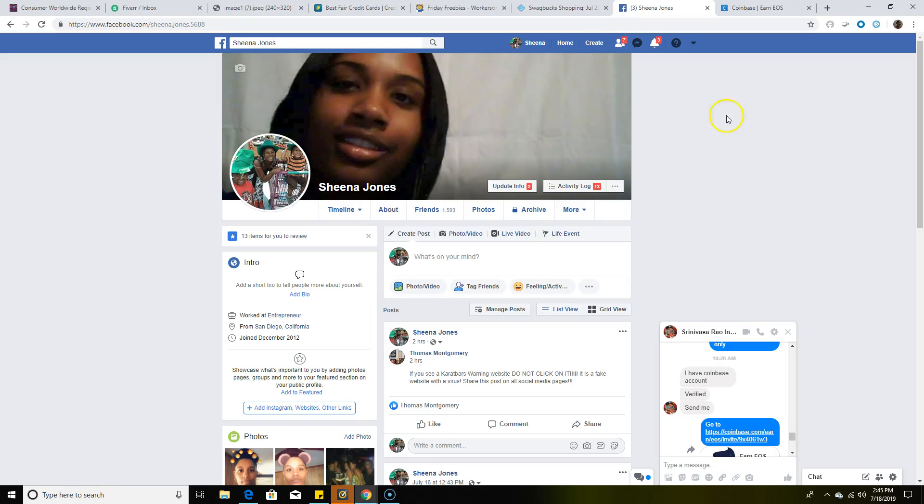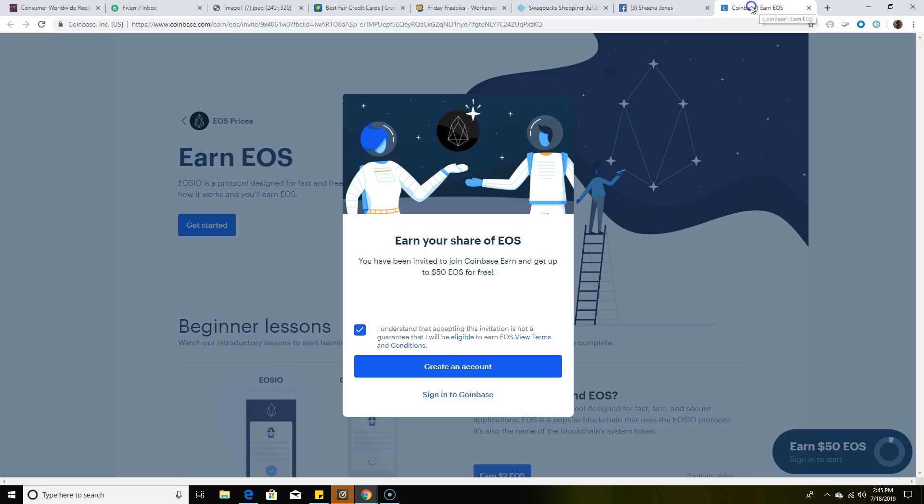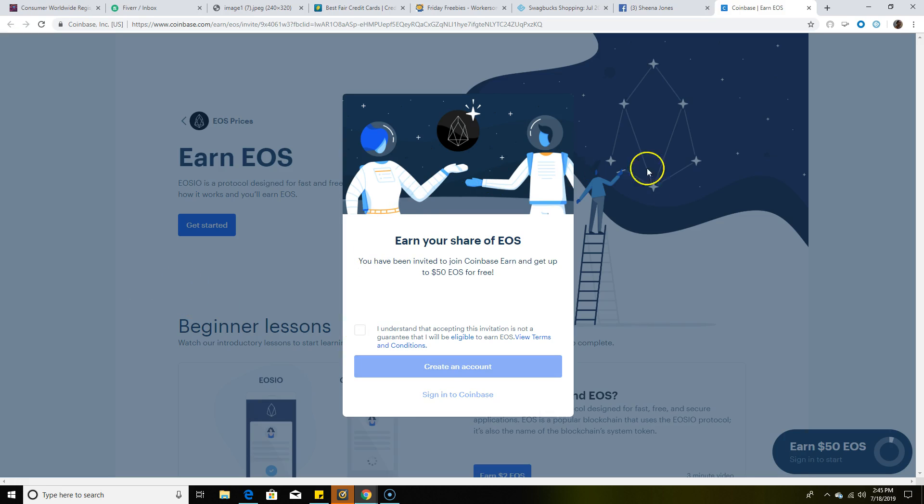Hello ladies and gentlemen, my name is Sheena Jones. I decided I would make a video to show you how you can earn some free EOS if you have a verified Coinbase account. Once you click on my referral link, it's going to simply bring you to this page here.